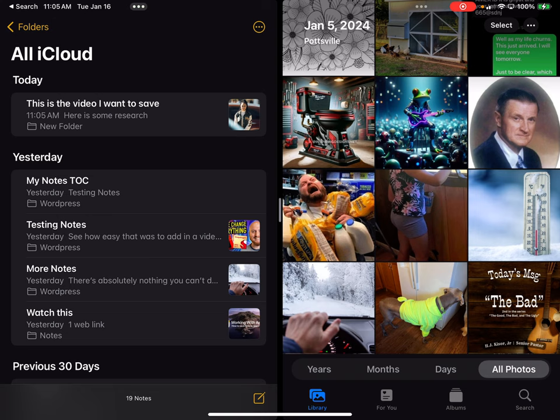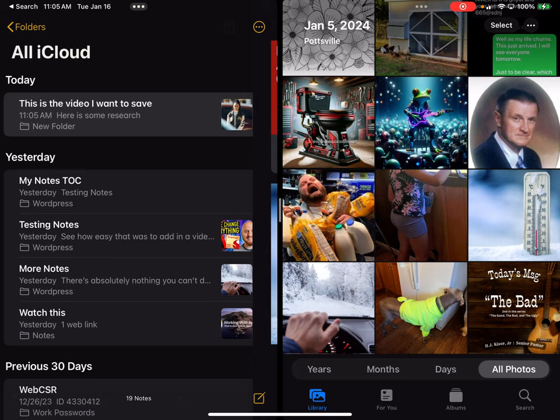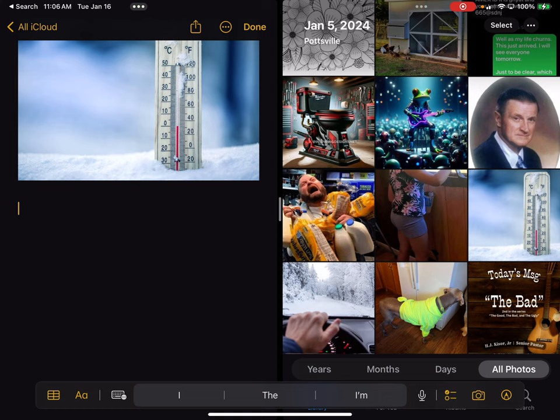Now let's talk about linking other notes together. I have a note called 'My Notes TOC.' I want to be able to link these notes together. So let's come down and type 'My Notes TOC' in the note where I want the link to appear.